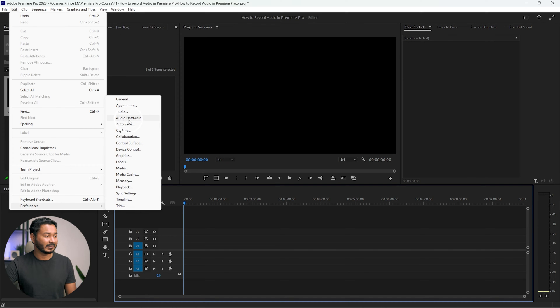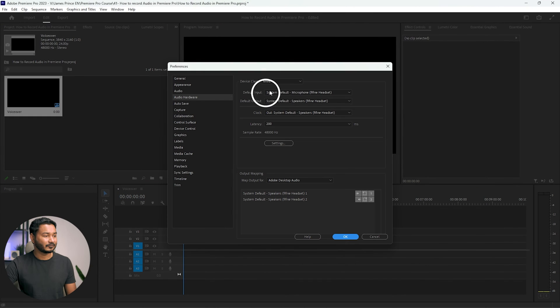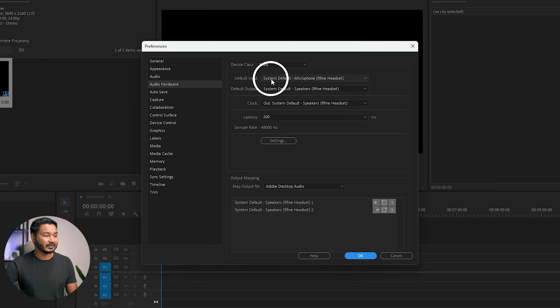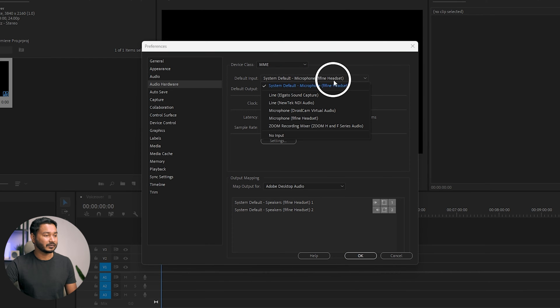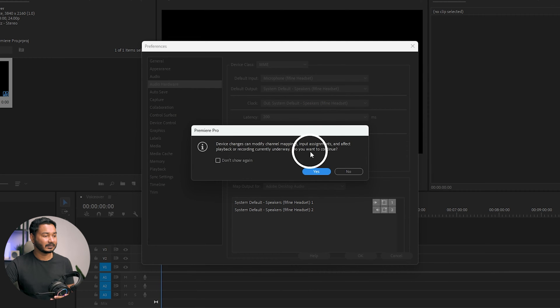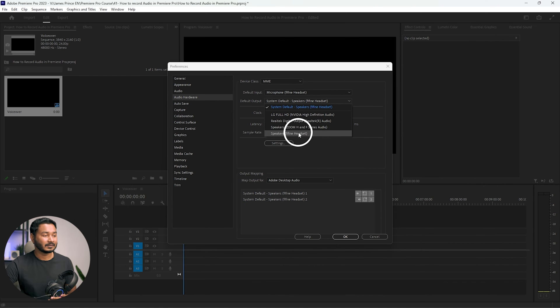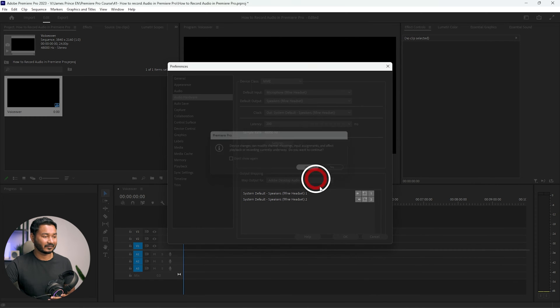From here, select the audio device that you want to use. For the default input, select the input that you want to use. For this tutorial, I'll use my Fifine headset — I'm selecting that one and clicking Yes. For the default output, I'll select the Fifine headset speaker as well, then click OK. Now you have properly set up your recording device in Adobe Premiere Pro.